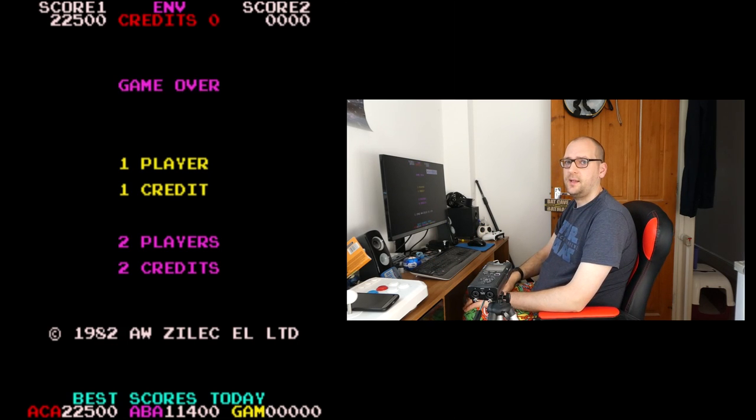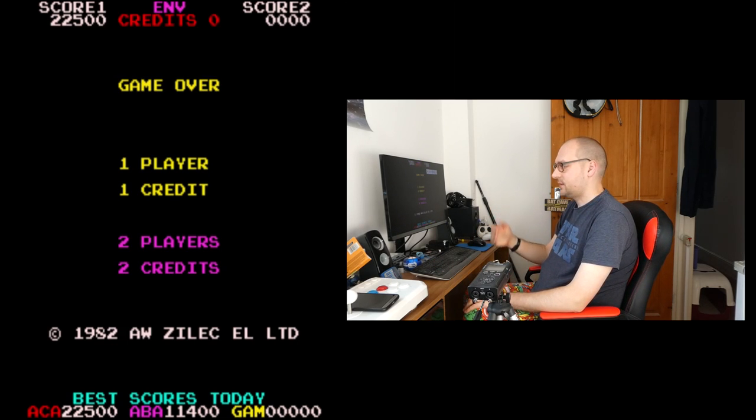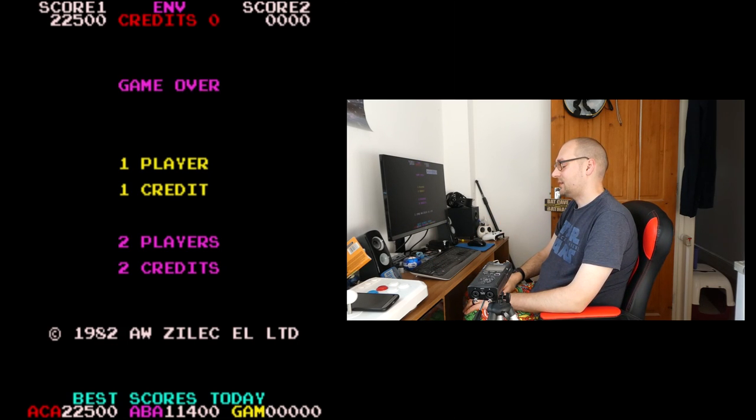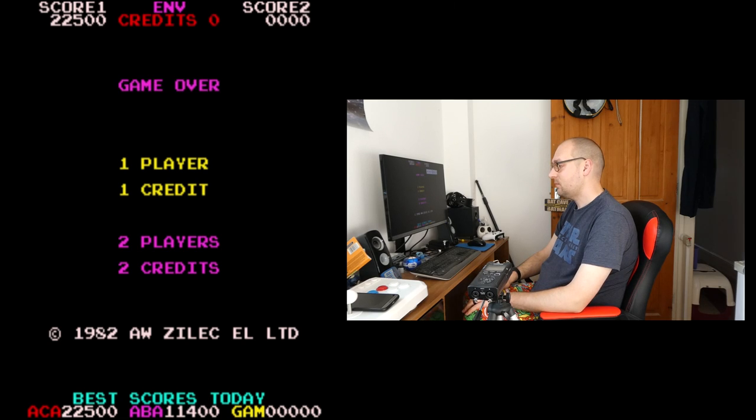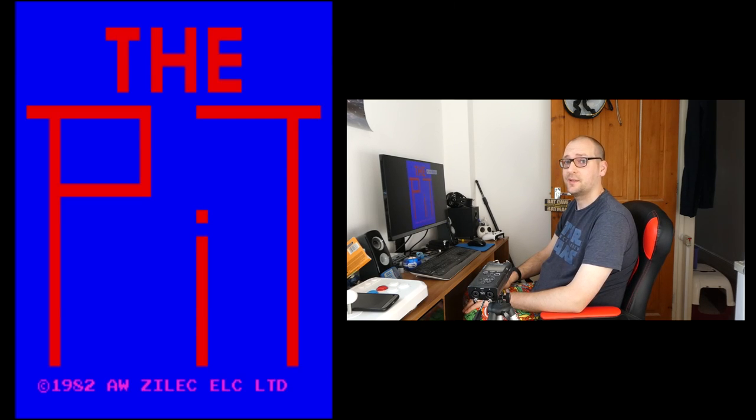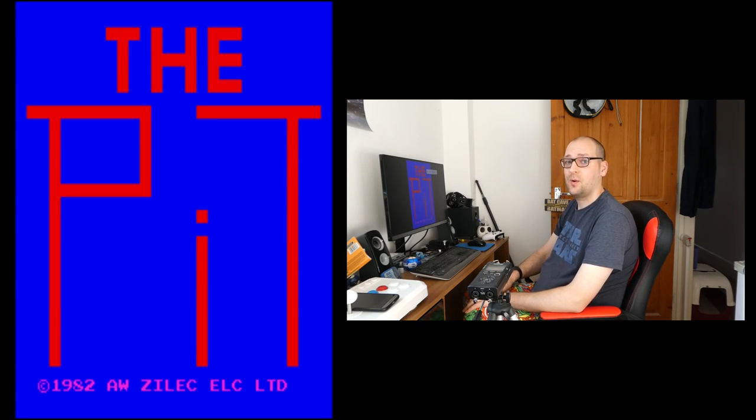Well that is The Pit, it's a frustrating game, but it's an interesting game nonetheless. So, thank you for watching.